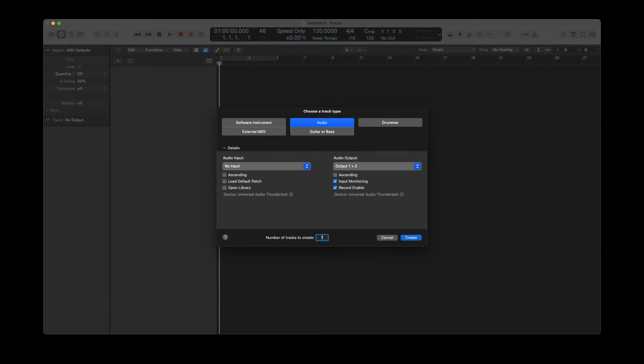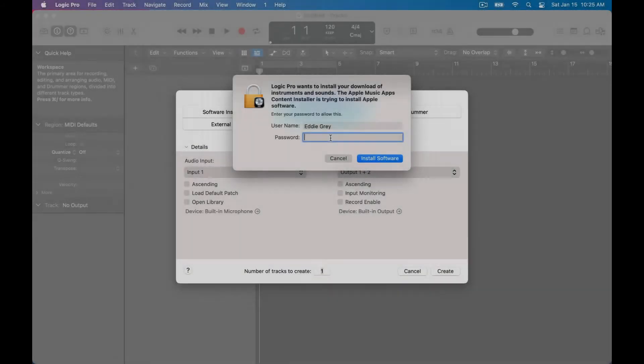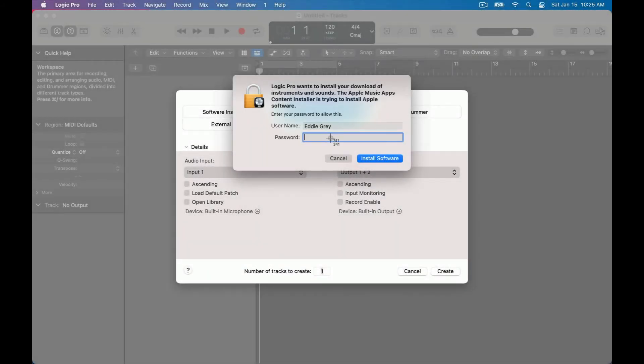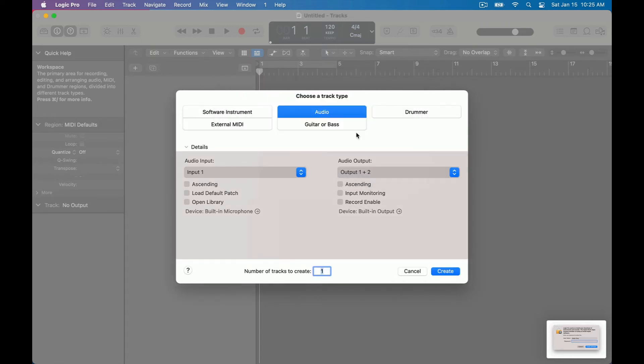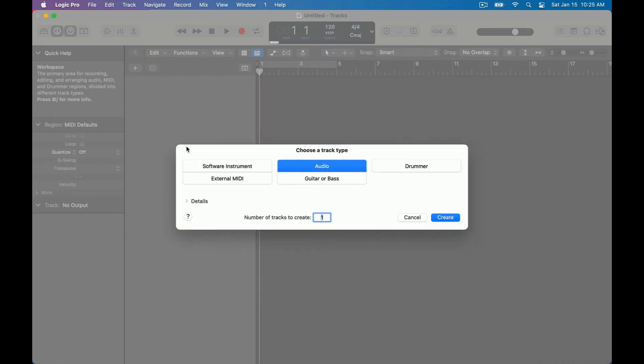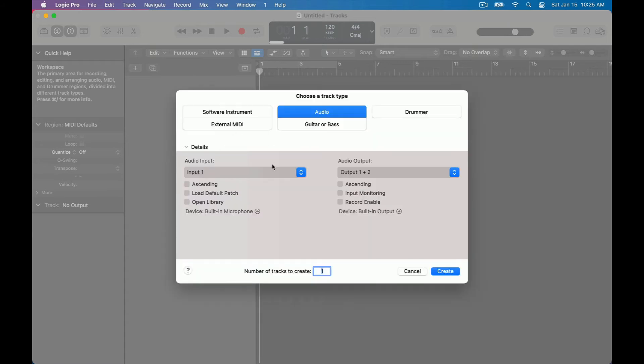Every time you open up Logic Pro you will be met with the new tracks dialog window. Just to start things off let's select an audio track. You may see this window if you're a first time downloader, just put your password, open up the details tab just to make sure that you can see everything and here we go.